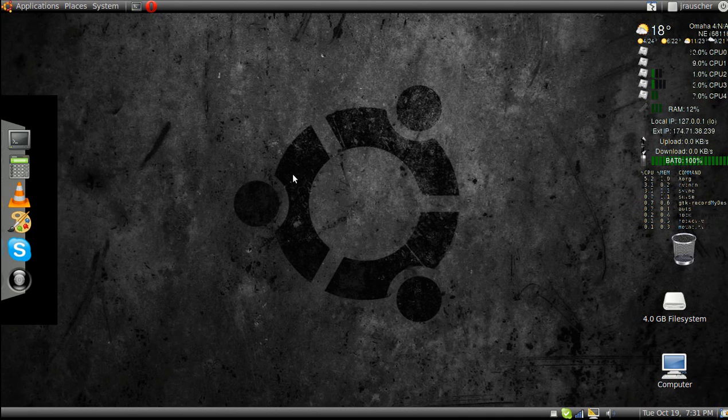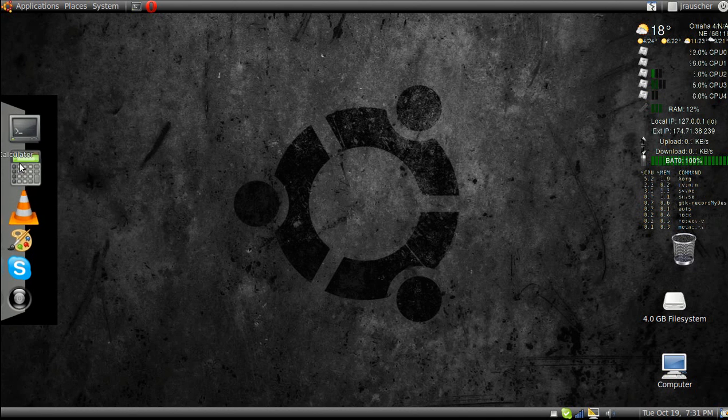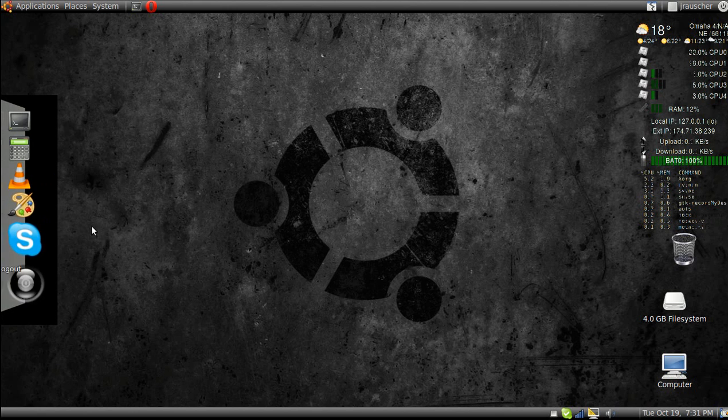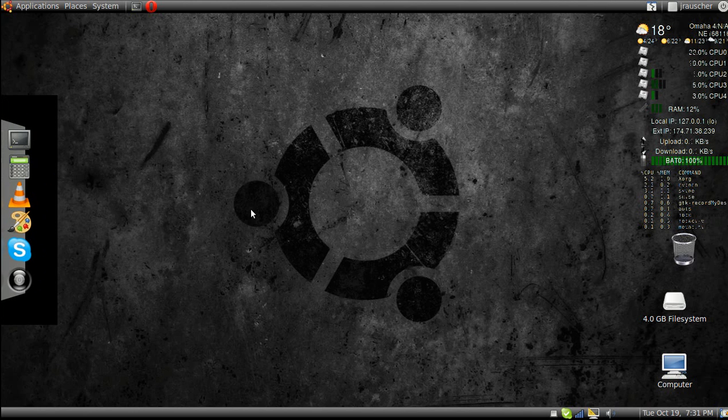Hello, today I'm going to show you how to install the dock in Ubuntu 10.04.